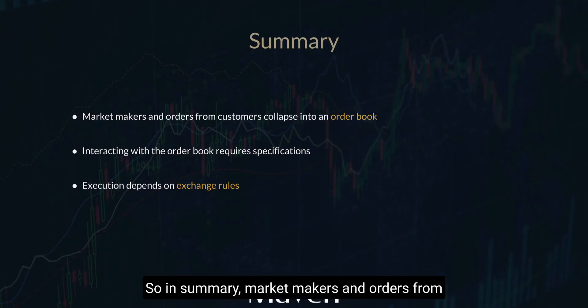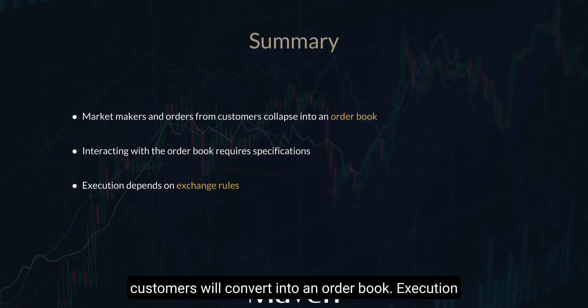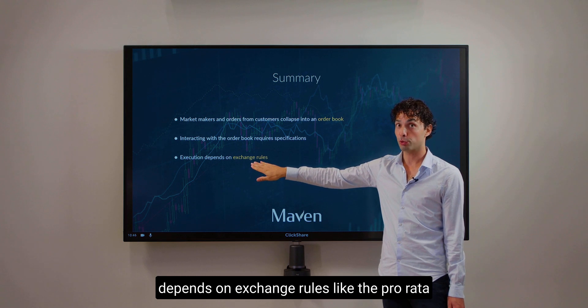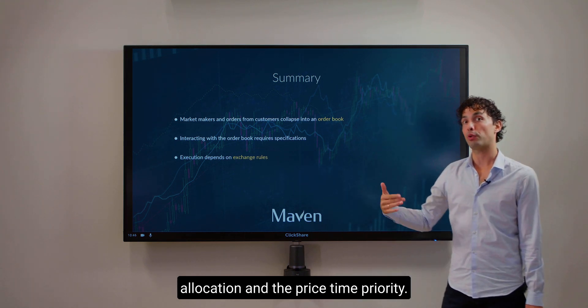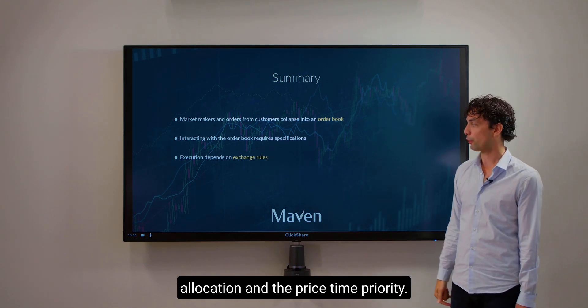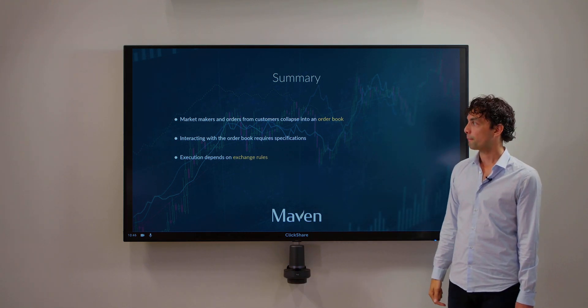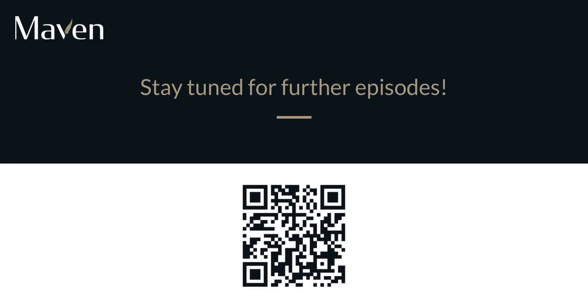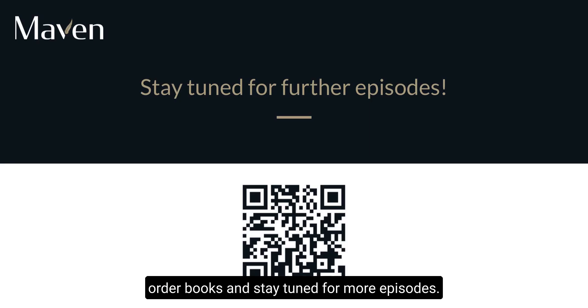In summary, market makers and orders from customers convert into an order book. Execution depends on exchange rules like pro-rata allocation and price-time priority. Hopefully I gave you an insightful look into order books, and stay tuned for more episodes.